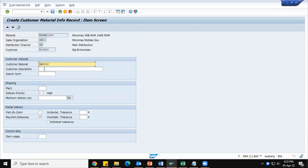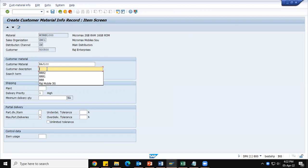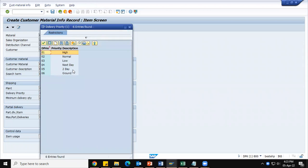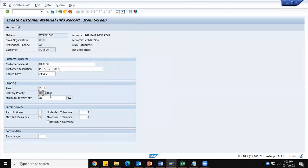In this record I want to show you the functionalities most relevant and very important for interviews. There will definitely be questions on customer material info record and plant determination. The customer material has been entered. We can enter a customer description. I am giving the delivering plant here. We already discussed that the system gives high priority to delivering plant, delivery priority, and minimum delivery quantity. I am giving 25 as minimum delivery quantity, and delivery priority as 05, that is two days.